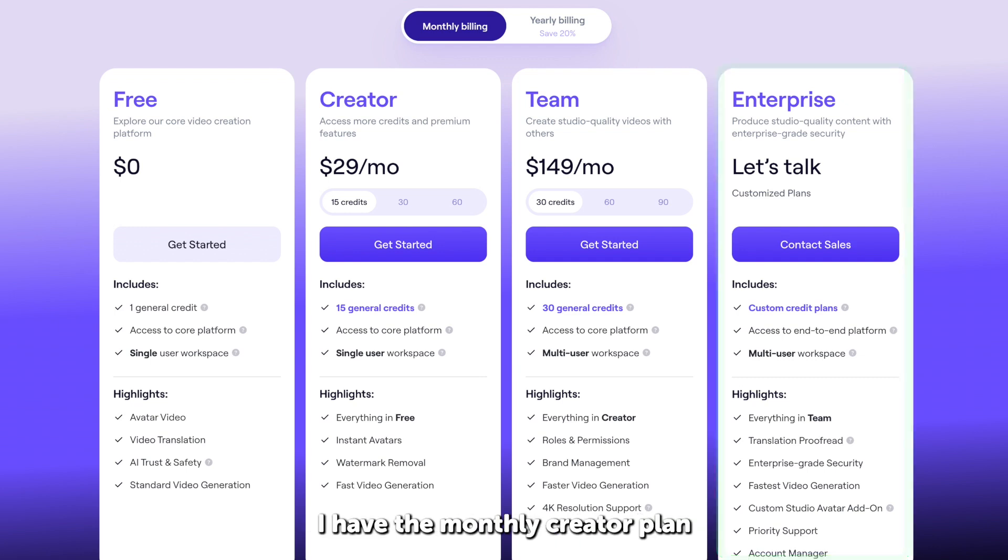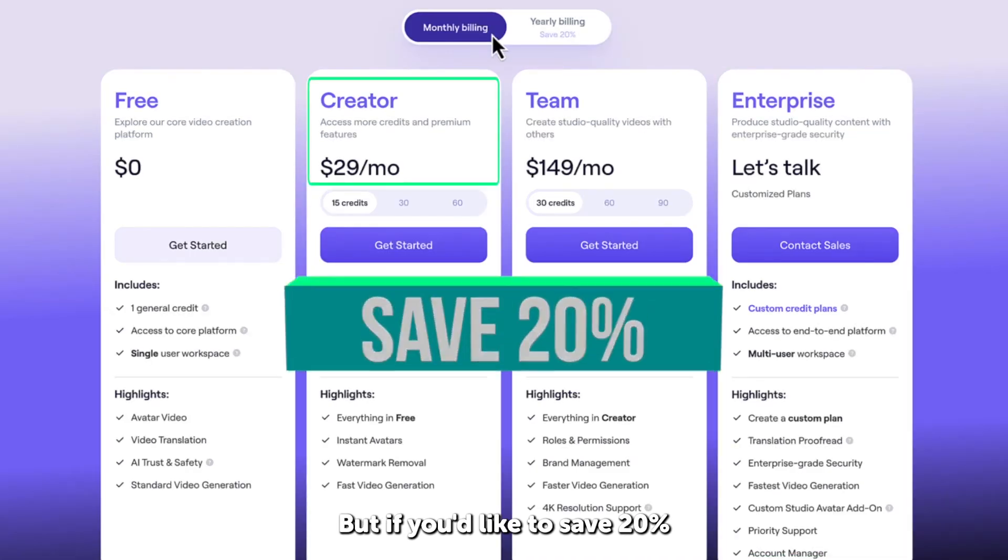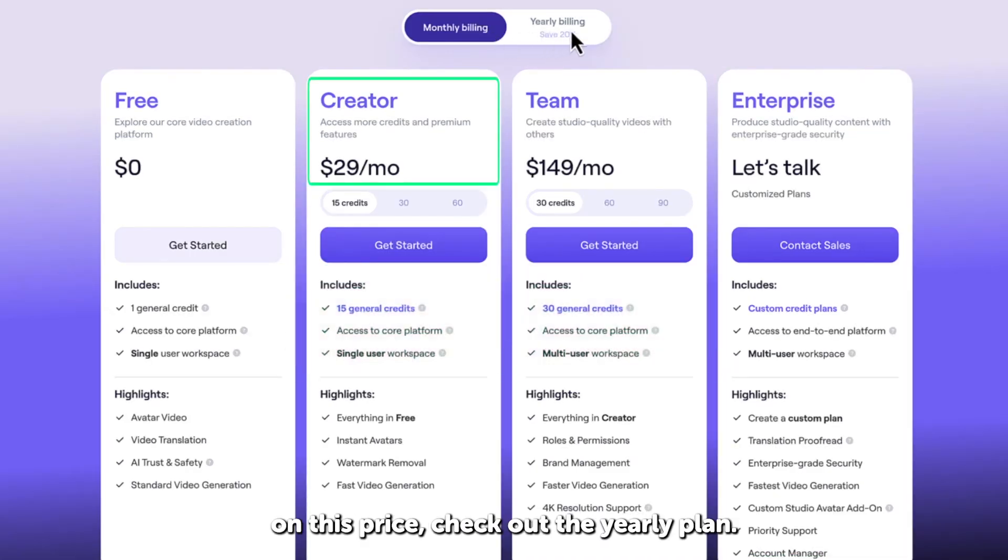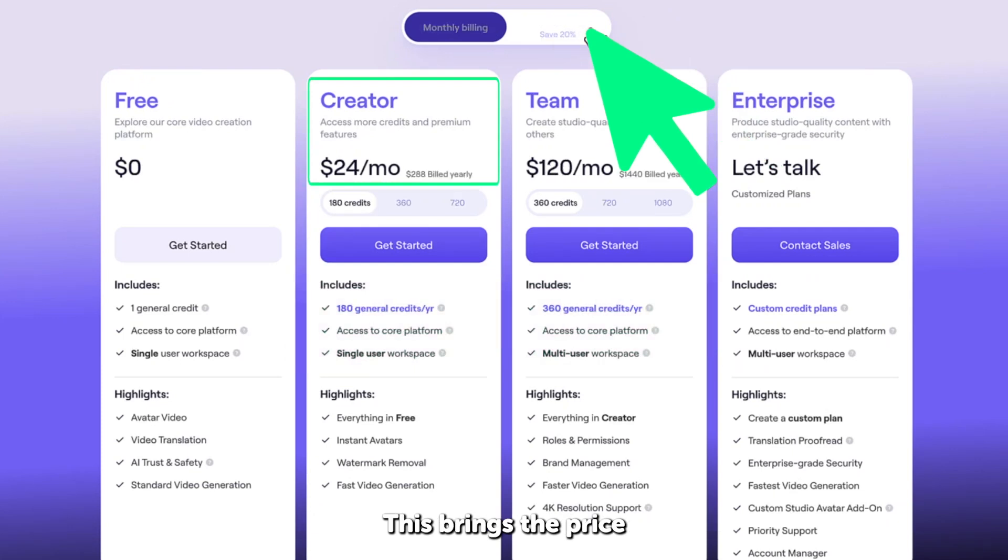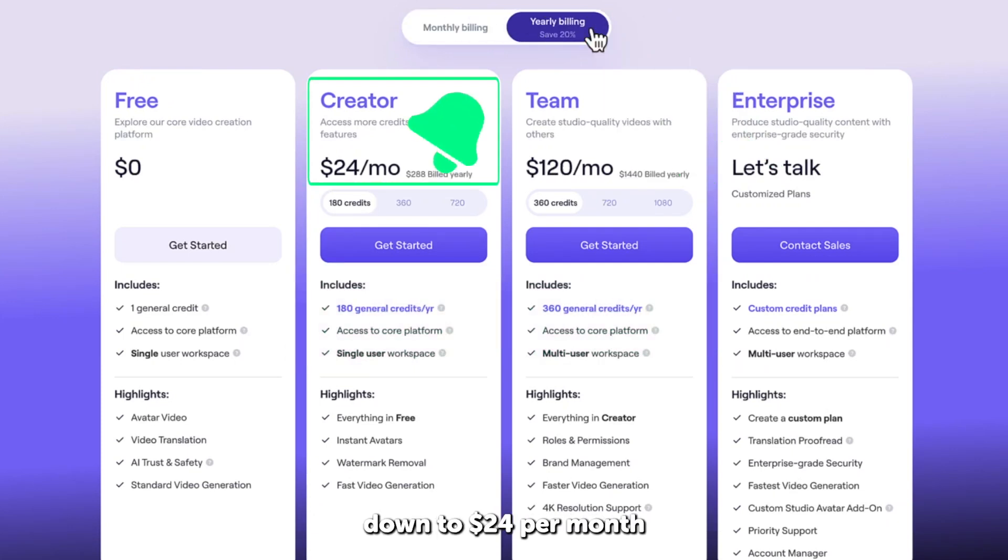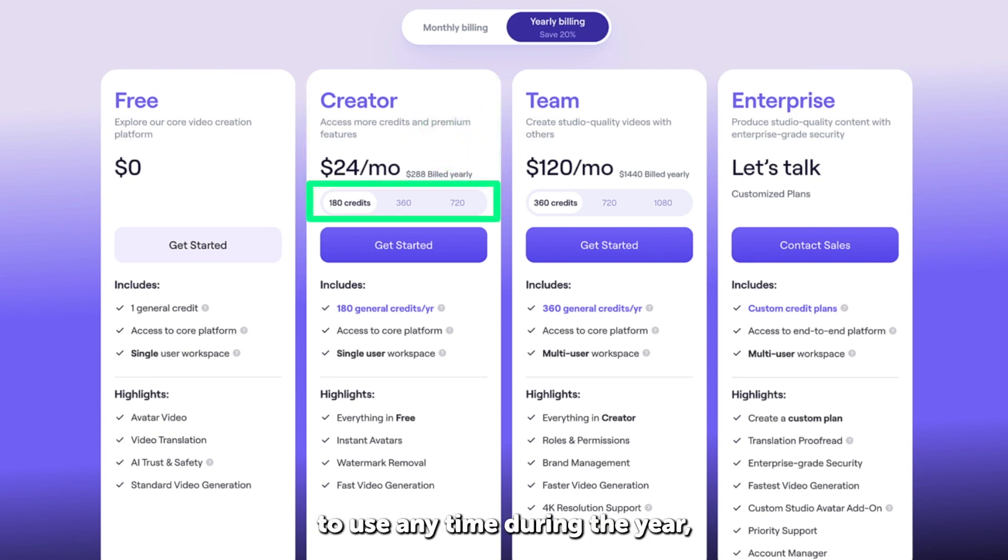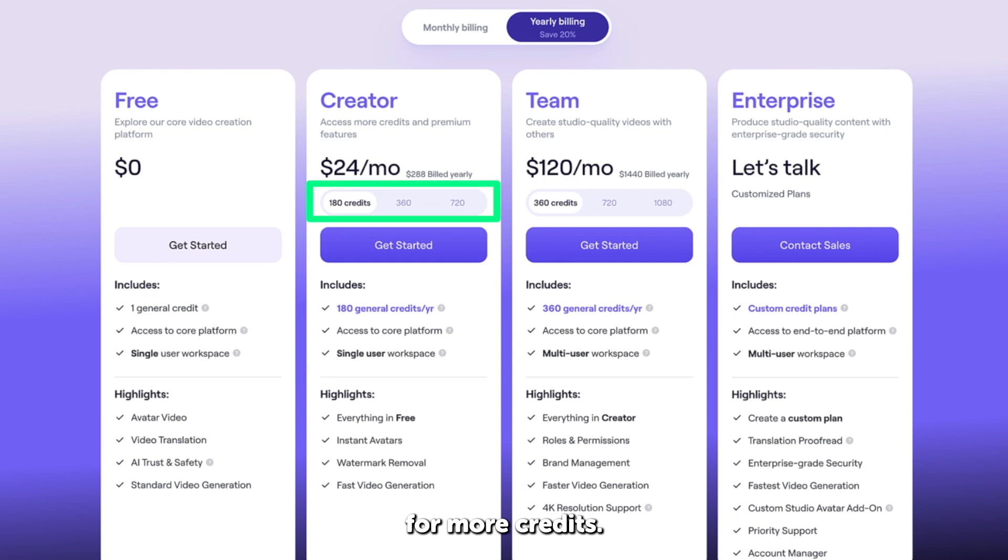Personally, I have the monthly creator plan, and this works fine for my needs. But if you'd like to save 20% on this price, check out the yearly plan. This brings the price down to $24 per month when billed annually, and you get 180 credits to use any time during the year, with the option to upgrade for more credits.